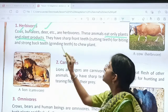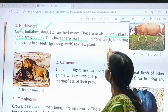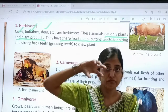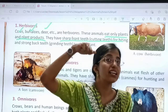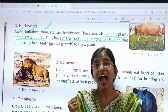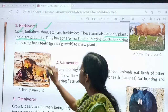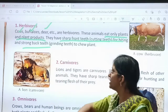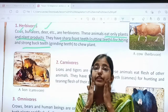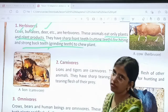Now, herbivores have sharp front teeth — that is cutting teeth — for biting. They need to cut the grass, right? So they have sharp, cutting front teeth. And they also have broad and flat, strong back teeth — that is the grinding teeth. They grind the food with the back teeth to chew plants.